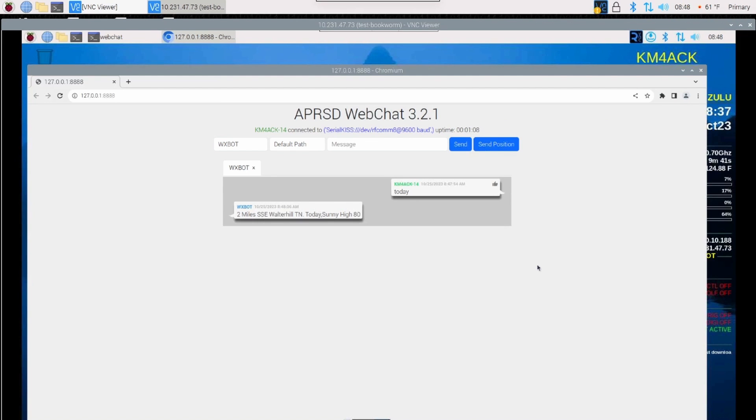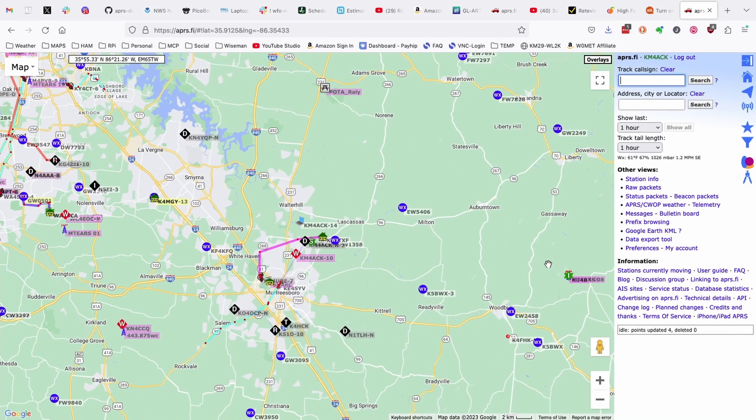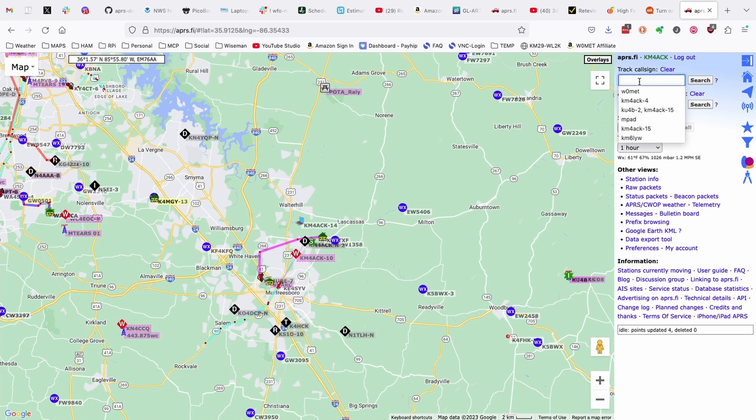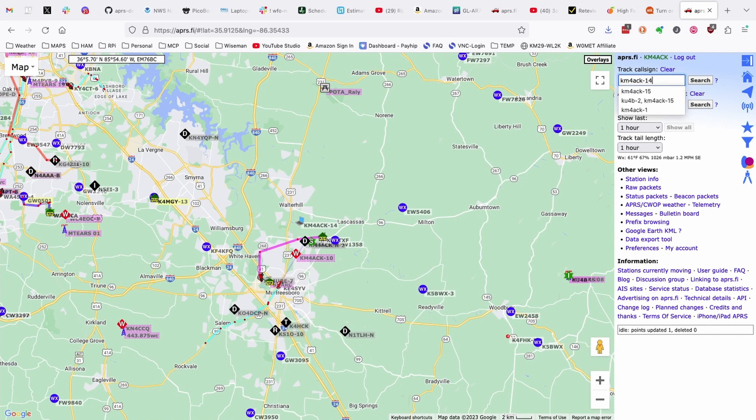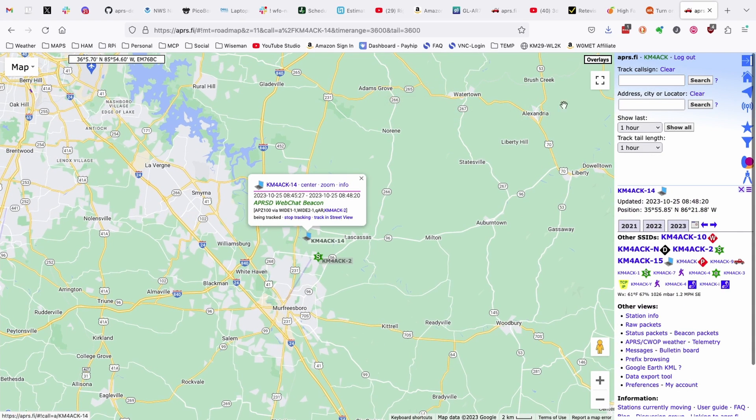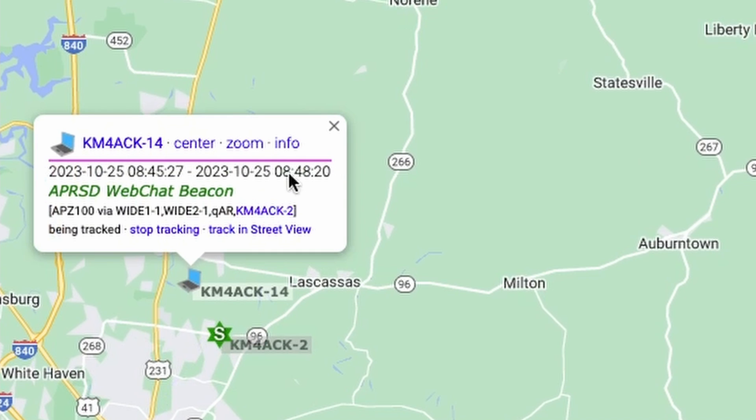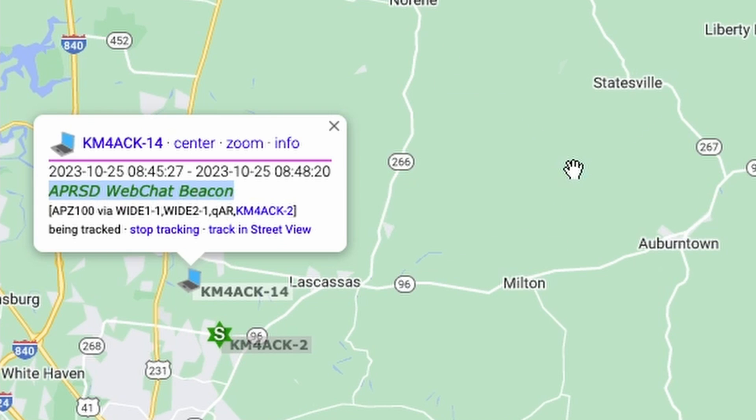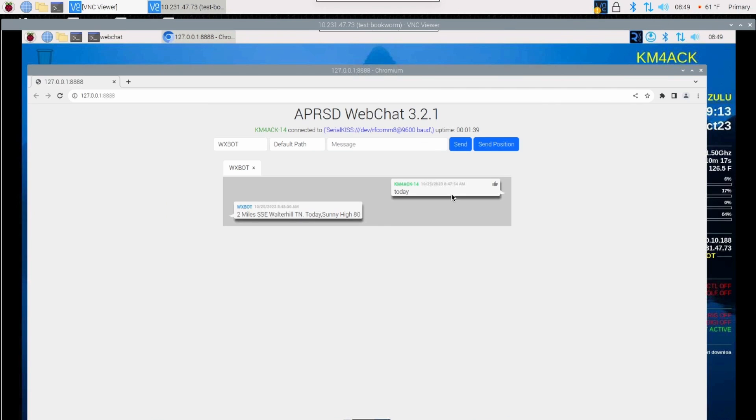Let's go ahead and verify that that was actually picked up by a digipeater. So the call sign I want to track is KM4ACK-14. Let's go ahead and press return, and you'll see that we just got that beacon through, and we get a comment here, APRSD WebChat Beacon. So it looks like everything is working correctly.